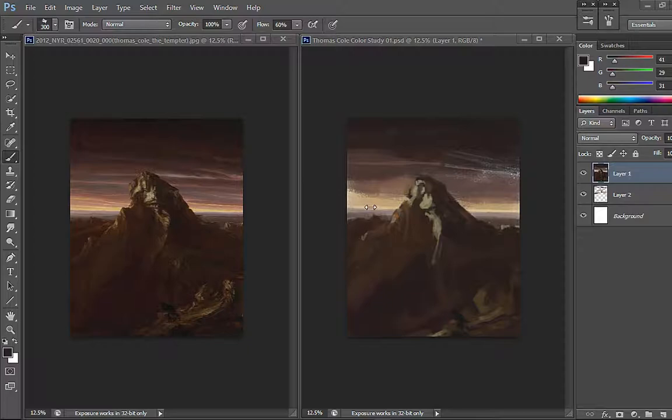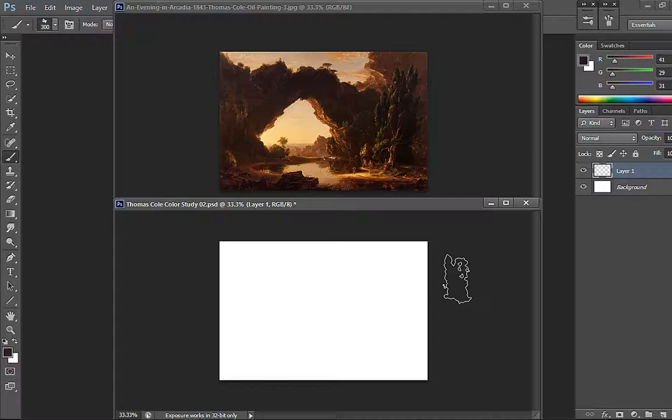We're back with the second color study. It's called An Evening in Arcadia and was painted in 1843 by Thomas Cole. Now this one's a little bit different from the previous one that we've worked. It's more brighter. It has that feeling of, I guess it's sunset or sunrise, but I think it's sunset.